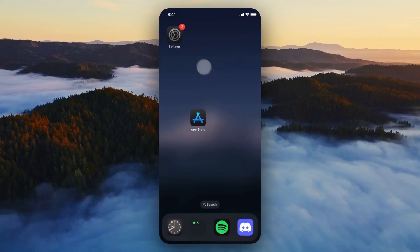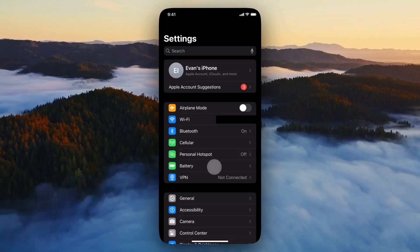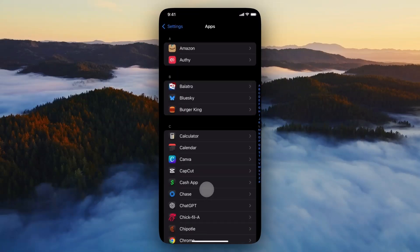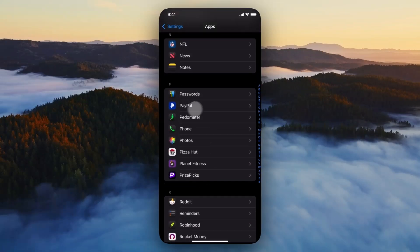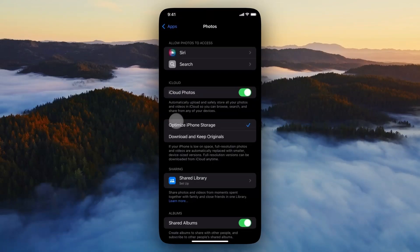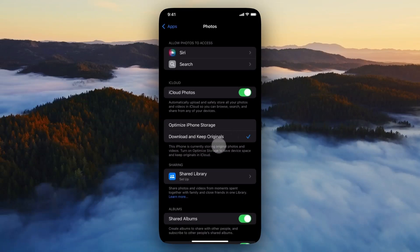The next step is to open up the Settings app, then scroll down to the bottom until you see where it says Apps. Tap on that, then scroll down again until you find the Photos app and tap on it. You may have Optimize iPhone Storage turned on — go ahead and switch this to Download and Keep Originals. This will store the original photos and videos on your device so you don't need to download them from the cloud.